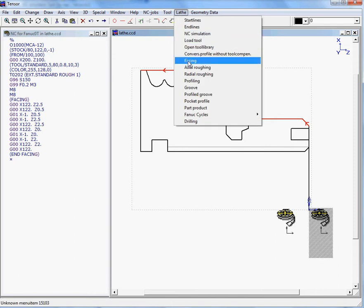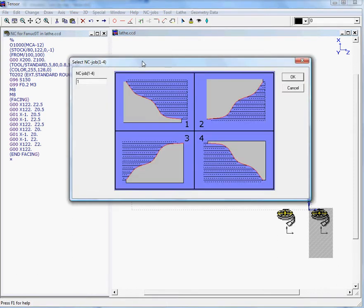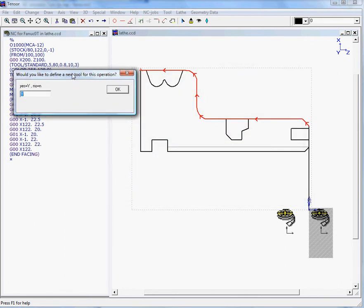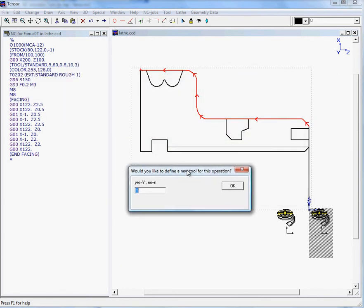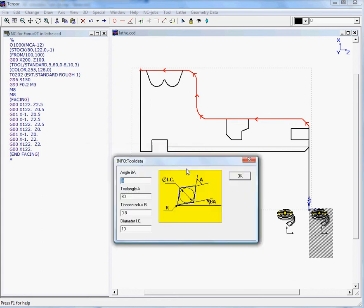And then we move on to actual roughing and we will select one. We will not select a new tool as we already have a roughing tool in our program, so we'll answer no.